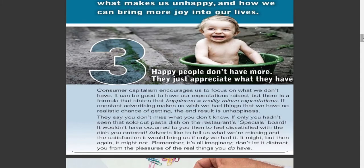The third way: happy people don't have more — they just appreciate what they have. Consumer capitalism encourages us to focus on what we don't have. There is a formula that states: happiness equals reality minus expectations. If constant advertising makes us wish we had things that we have no realistic chance of getting, the end result is unhappiness. They say you don't miss what you don't know.